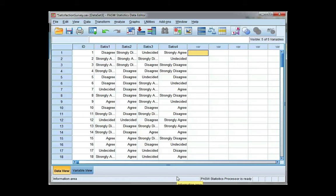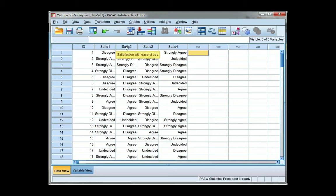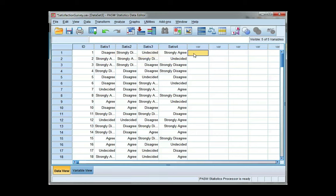In this video, I'm going to show you how to calculate a total score from four variables. Now you can do this for two or more variables. I have four satisfaction variables. All four are Likert scale questions from a questionnaire. And I'm going to tabulate a total score for each participant.